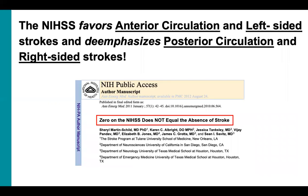If you take away one thing from this presentation, let it be this: the NIH stroke scale favors anterior circulation and left-sided strokes, and deemphasizes posterior circulation and right-sided strokes. Just because it's a zero, one, or two on the stroke scale, that doesn't mean there's no stroke, and the patient may still have a deficit that can have significant impact on functional outcome.